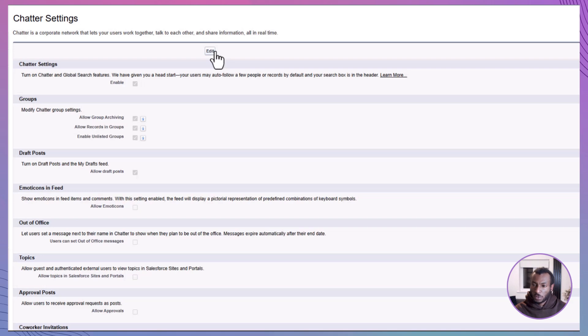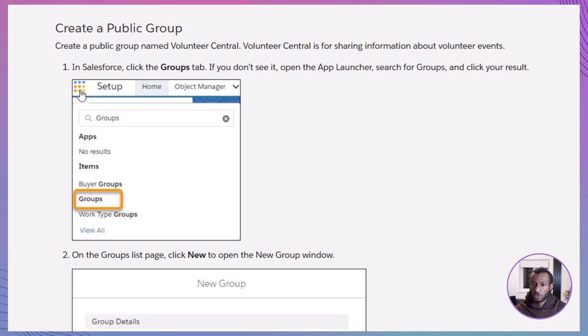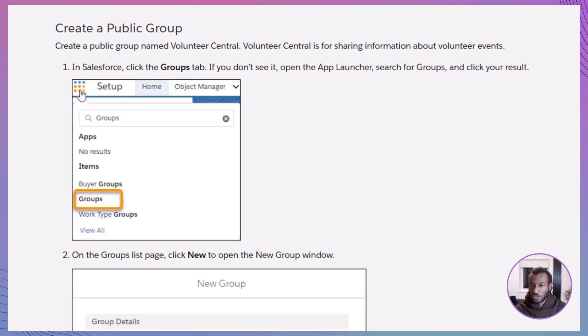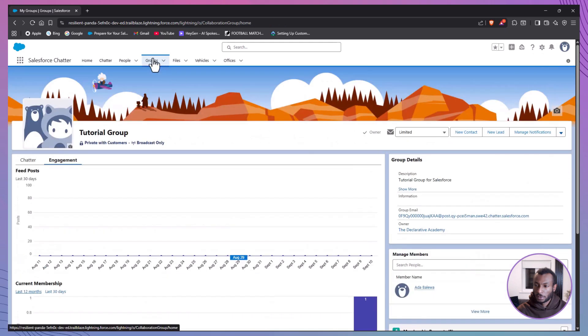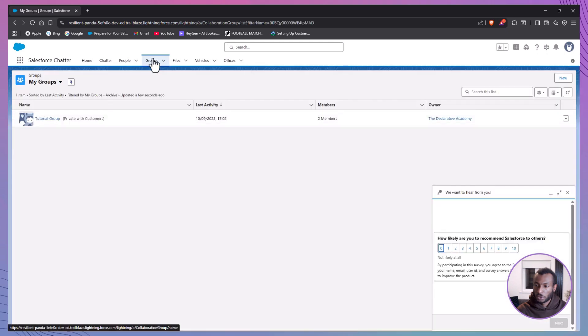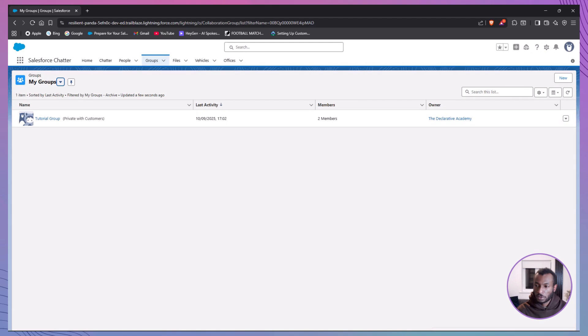Also important, to enable or manage unlisted groups, you'll need the Manage Unlisted Groups permission. So double-check your access level before you dive in. Let's walk through creating a public group, one that's open to everyone in the company. We'll call it Volunteer Central, a space where employees can share volunteer opportunities, photos, and experiences. Start by clicking the Groups tab in Salesforce or just type Groups into the App Launcher to find it quickly.